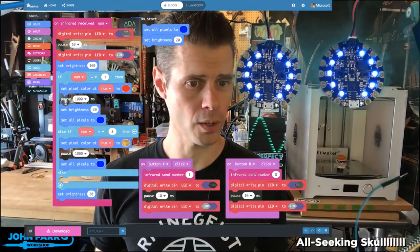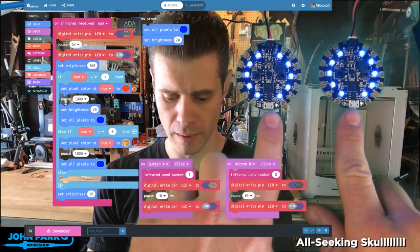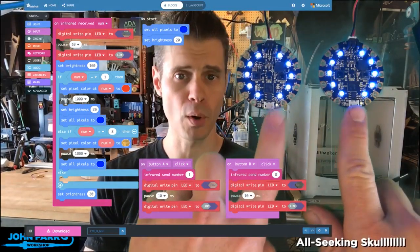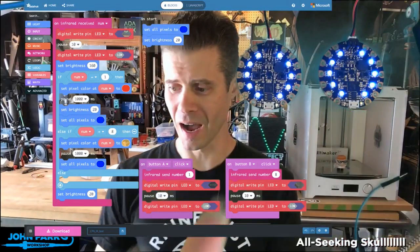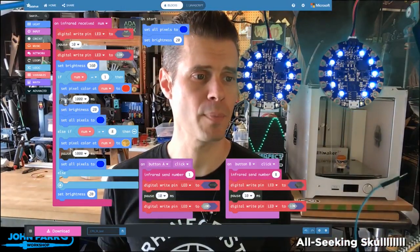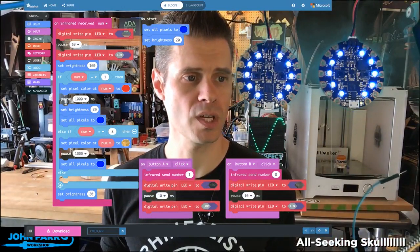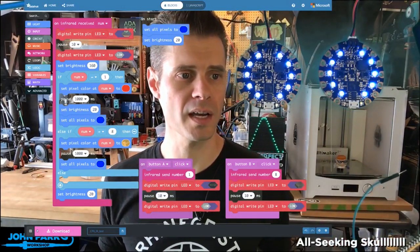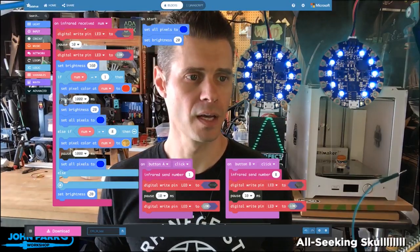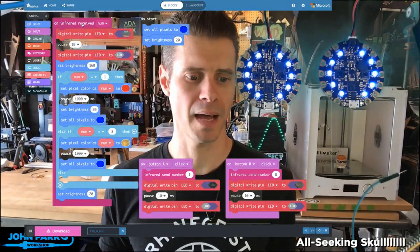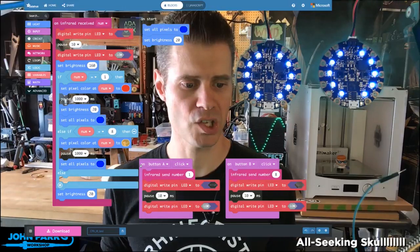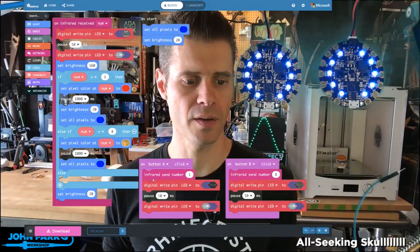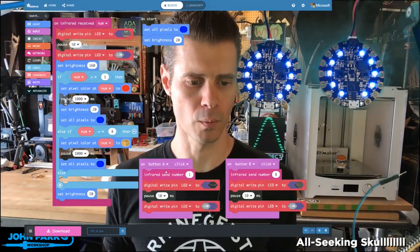So you can see I've got a couple of Circuit Playground Express boards and they're both running the same code. What's happening in this code is I'm using this on infrared receive numpad and in my button presses I have infrared send number.